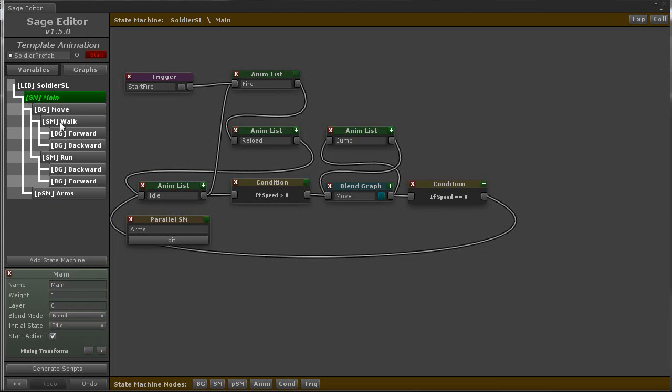Now you can place a state machine inside another state machine, a blend graph inside another blend graph, a state machine inside a blend graph, and so on. This gives you complete flexibility to define how your graphs blend with each other.